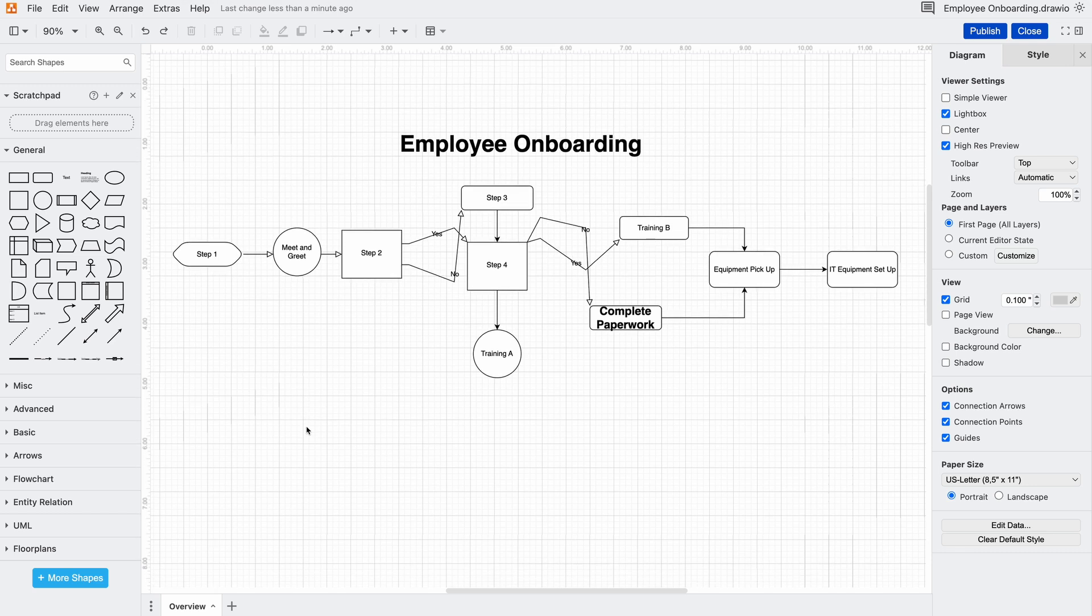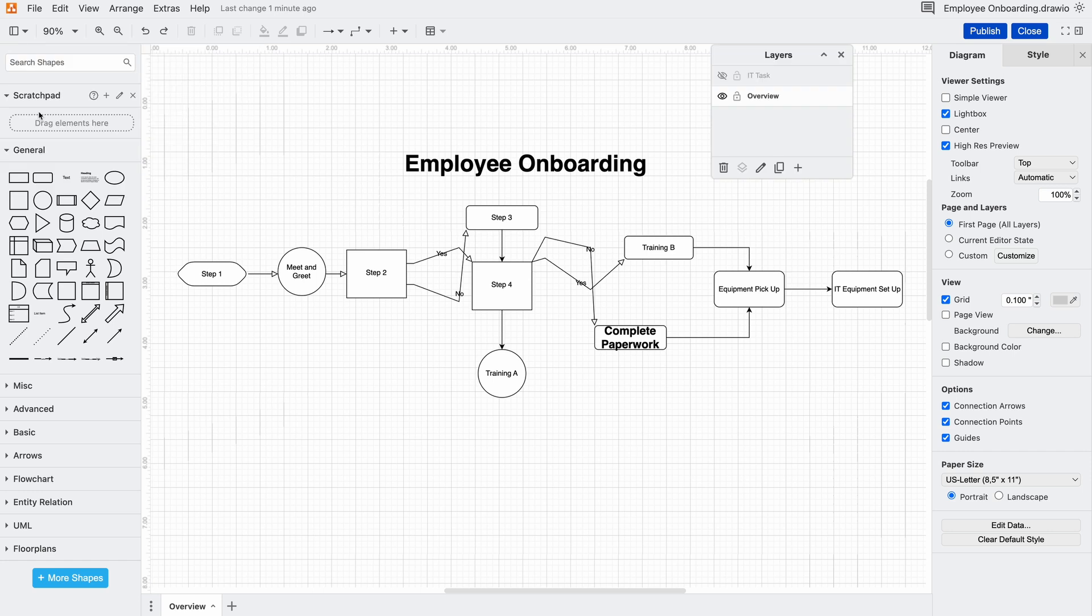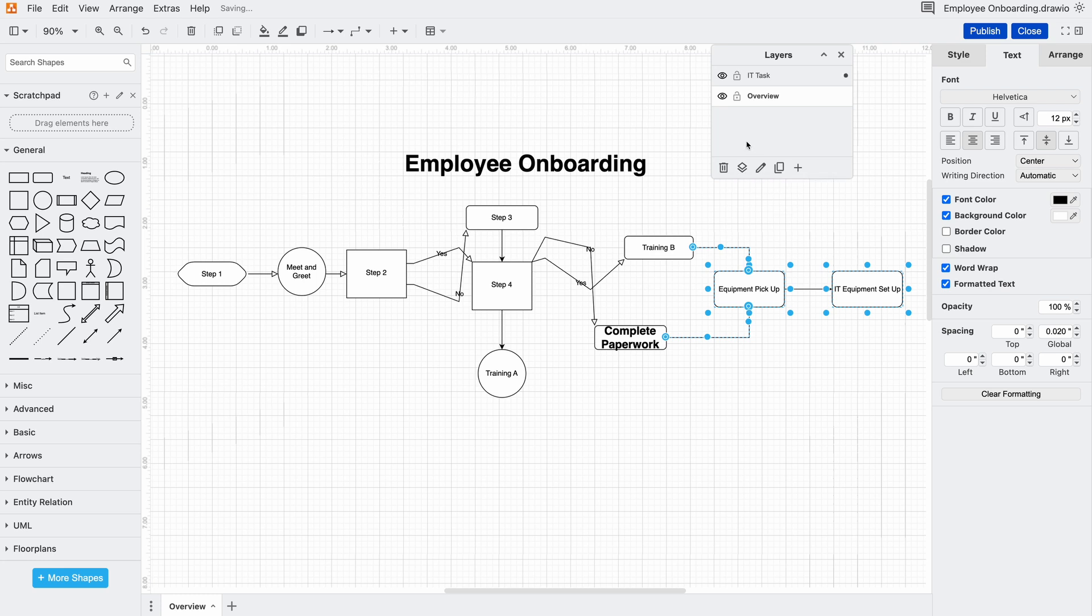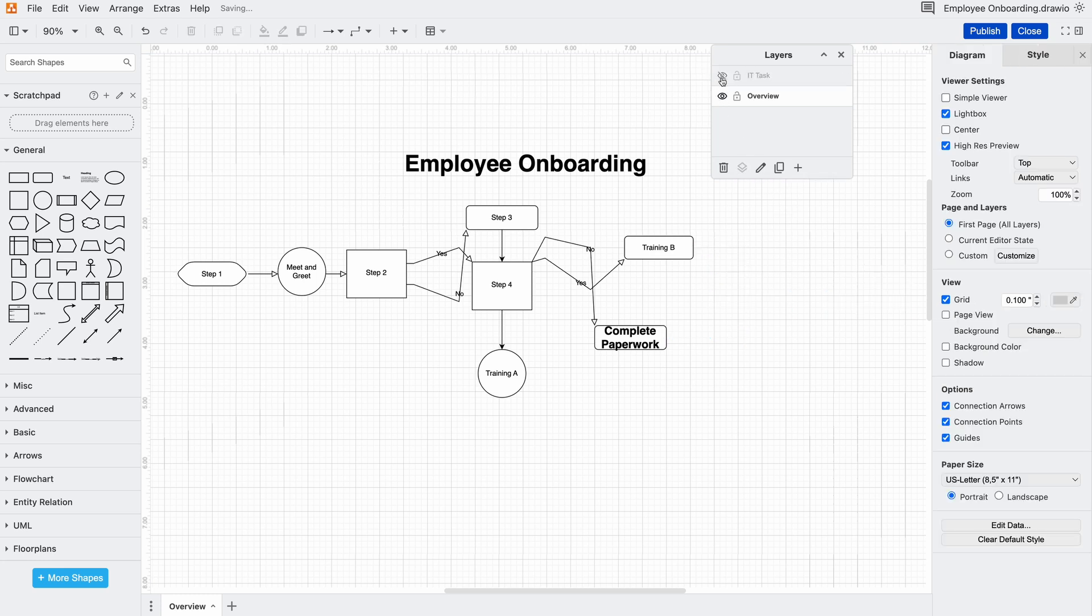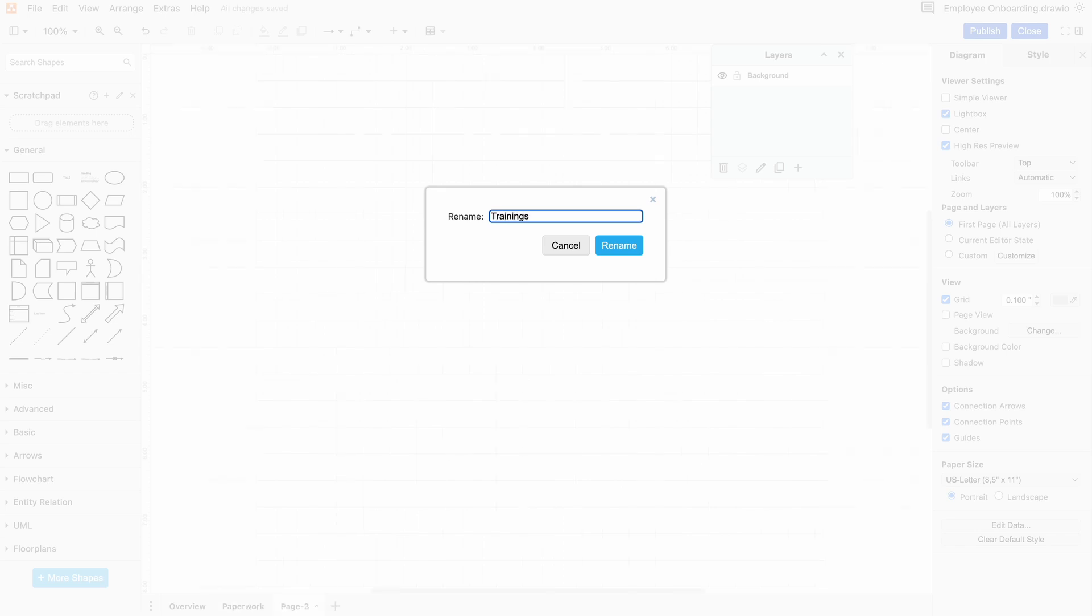Good diagrams simplify information. We'll use layers in draw.io to separate optional steps, keeping the core process clean while allowing details to be revealed when needed. We'll split this into pages so different phases like paperwork versus training are easy to follow. Now it's already feeling lighter, but let's zoom in.